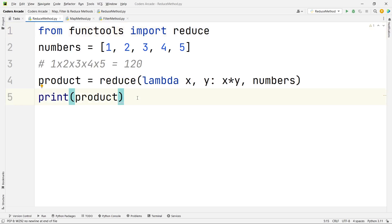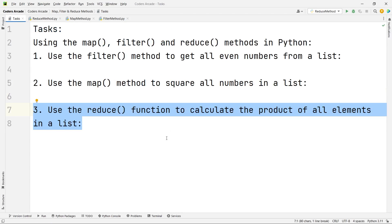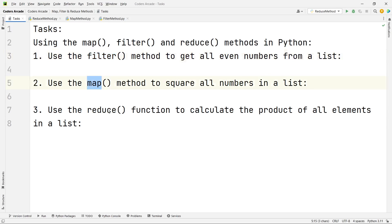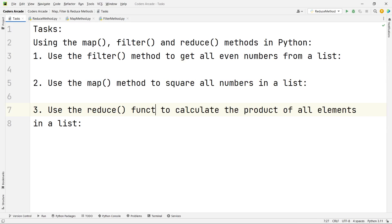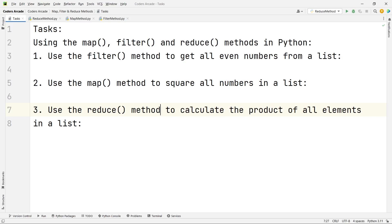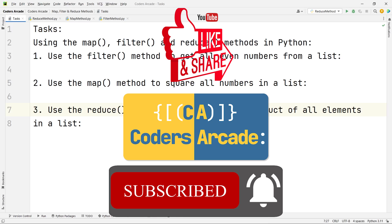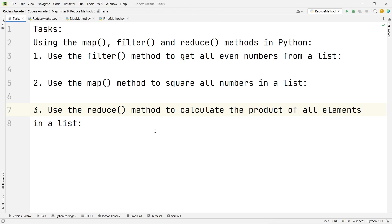These are the three methods: the filter method, the map method and the reduce method — or functions, you can call them either way. The most important thing is to understand the implementation. I hope you have understood. If you have any doubts, ping us in the comment section. If you liked the video, please like, share, subscribe to our channel and hit the bell icon. Thank you and happy learning.